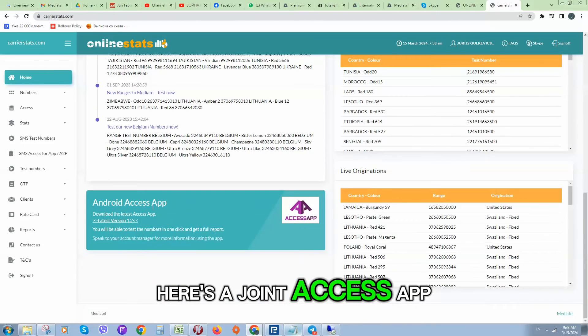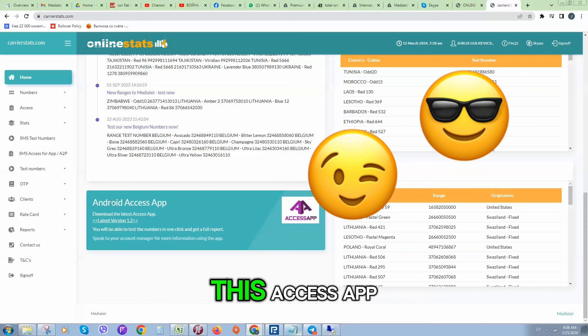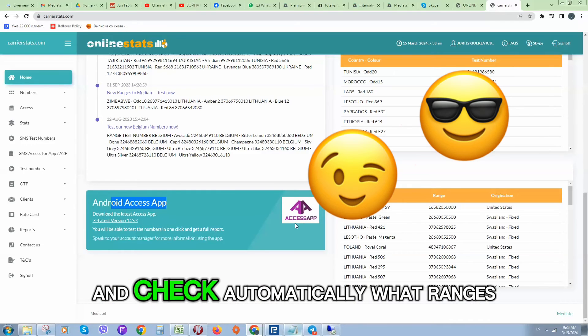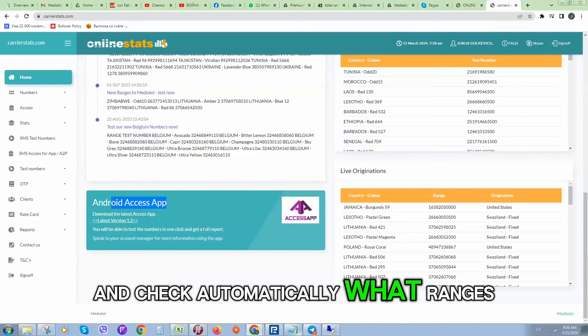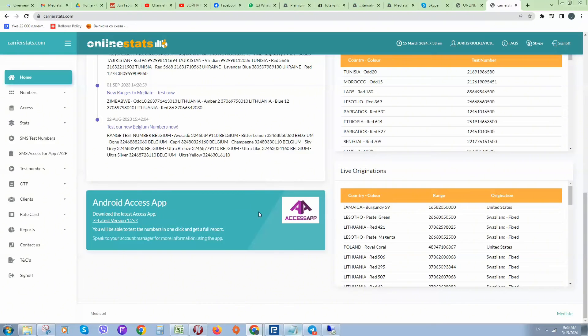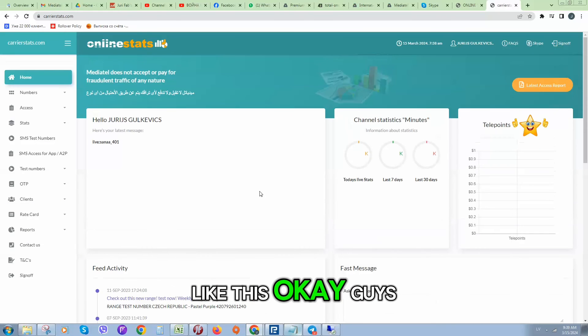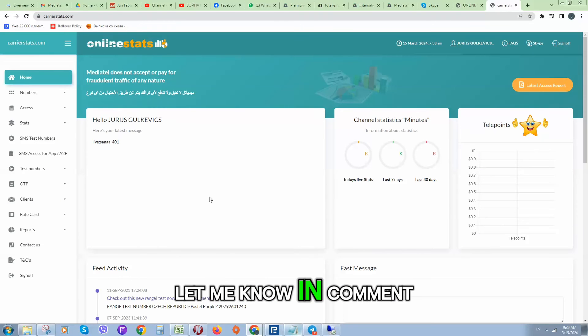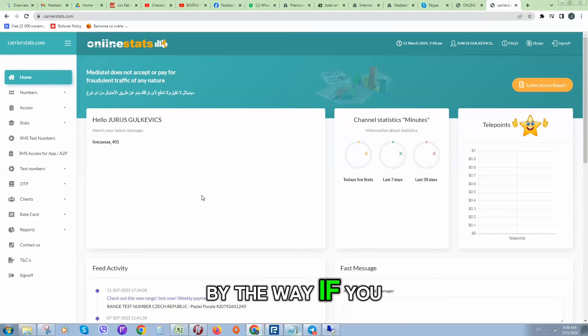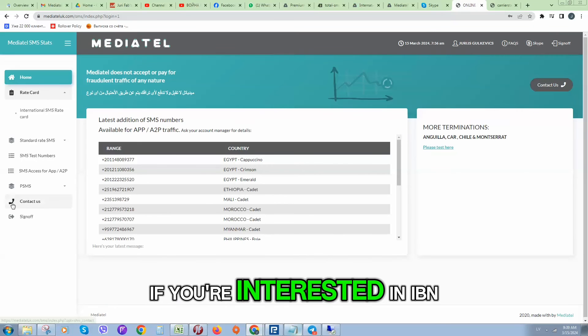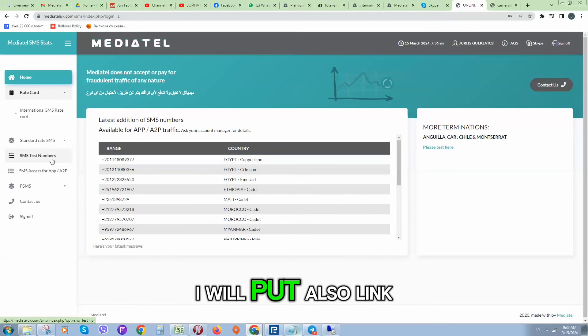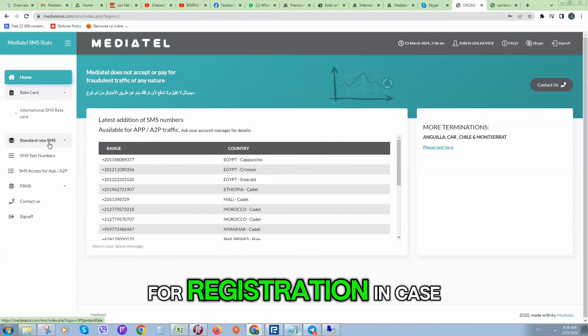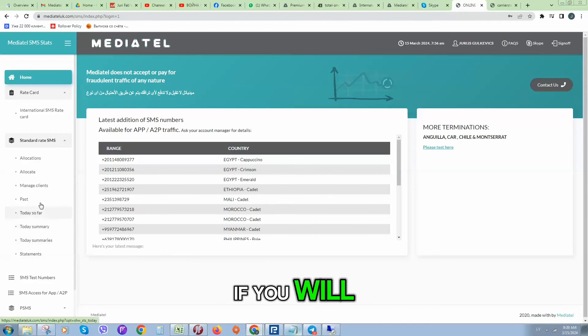Here is Android access app, so you can also download this access app and check automatically what ranges are good for you. Let me know in comment section below. By the way, if you're interested in IPRN, I will put also link for registration.